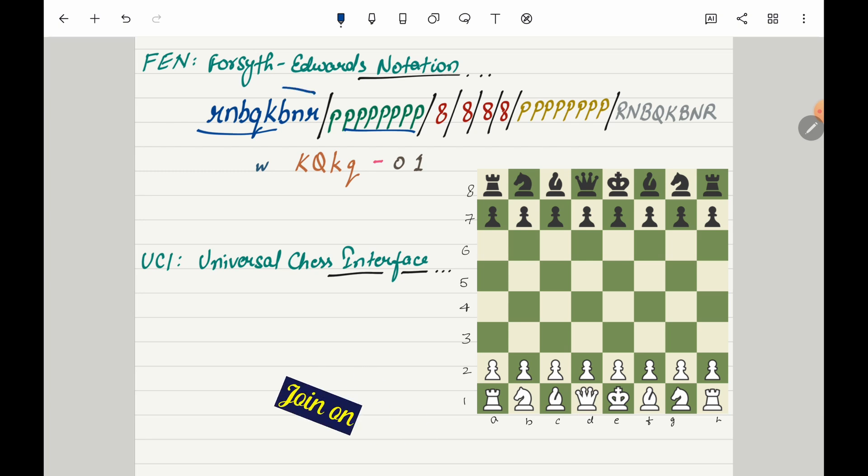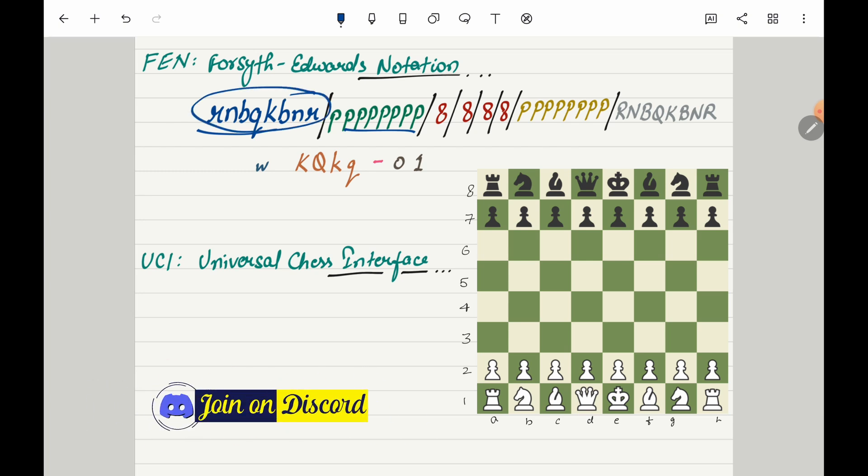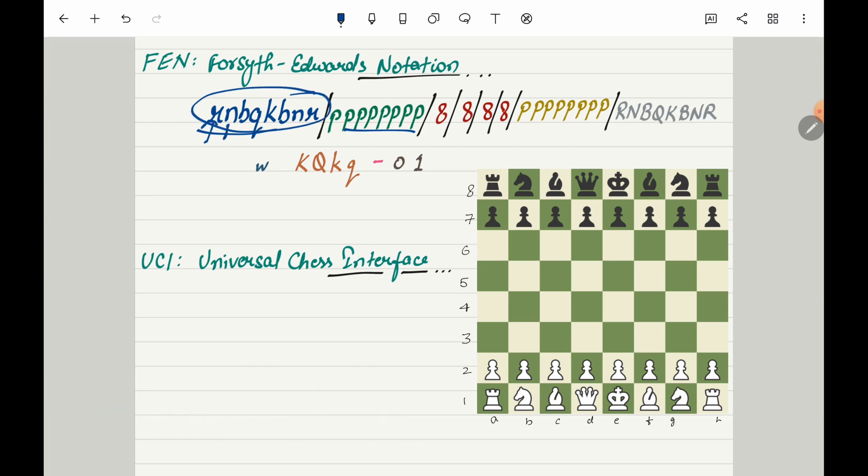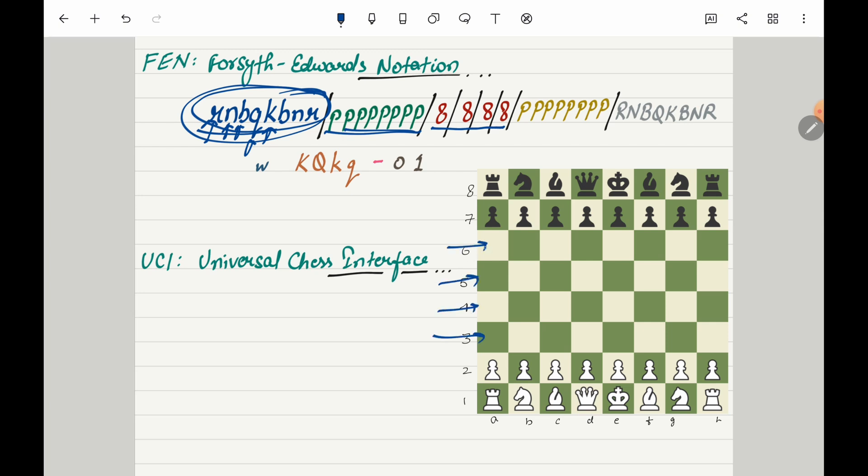Here you will see all these are lower cases and R represents Rook, N for Knight, B for Bishop, Q for Queen, K for King. This is going to be the black side and all these Ps are going to be the pawns. Then 888 - these are the numbers which represent these rows. All of these boxes in these rows are empty right now, so it says 8.